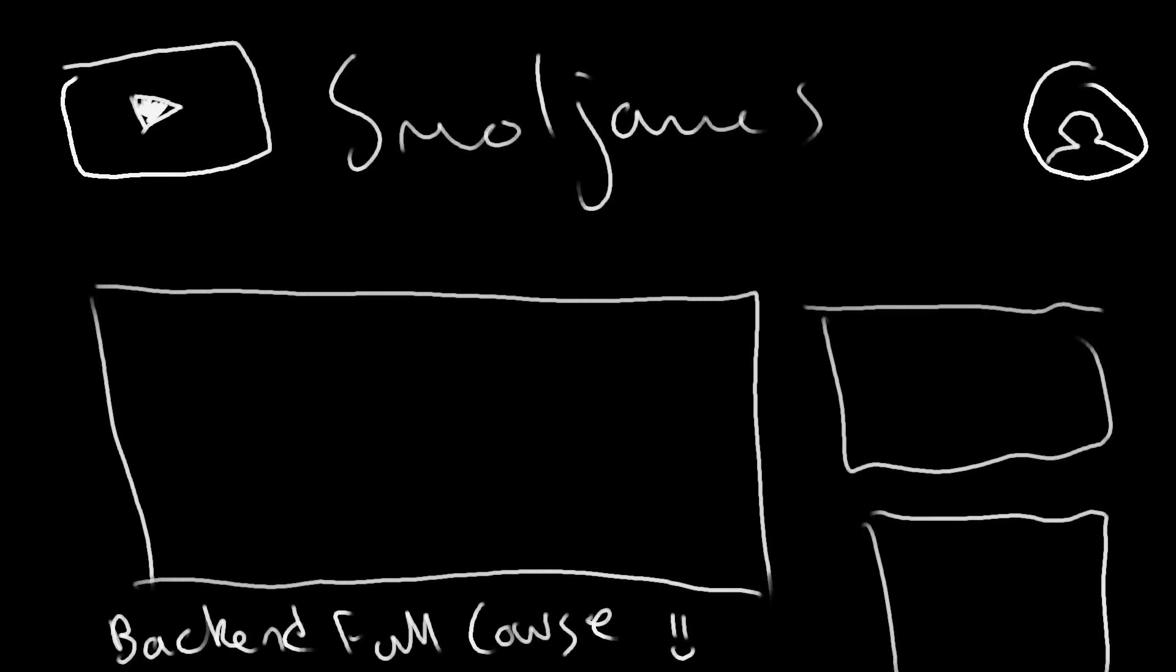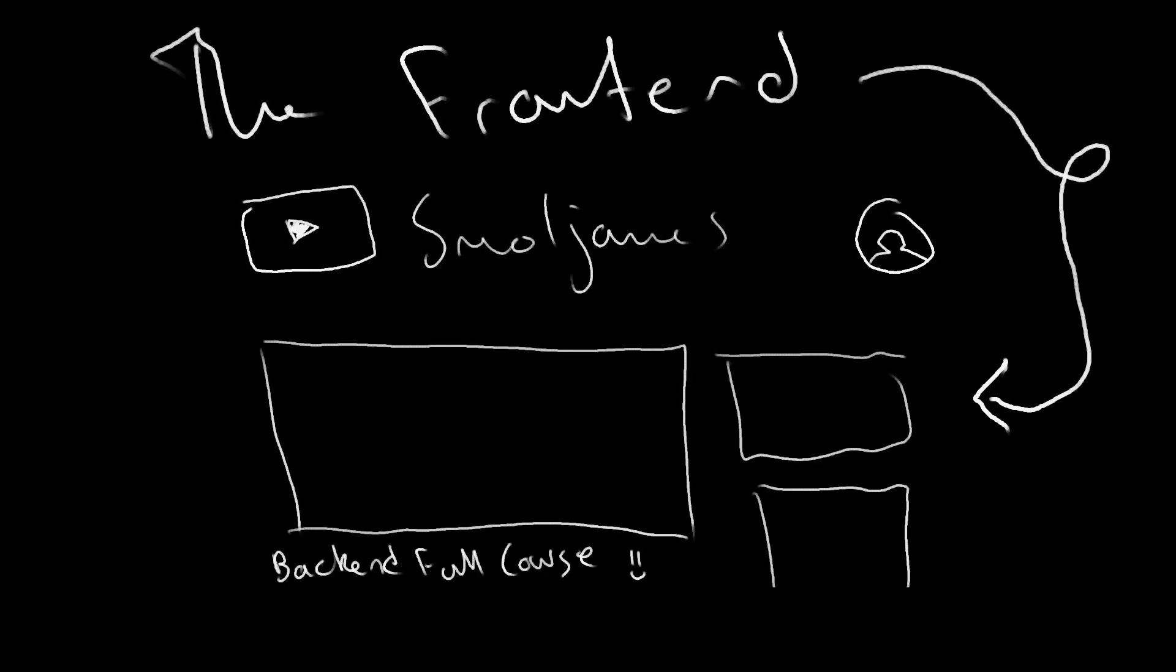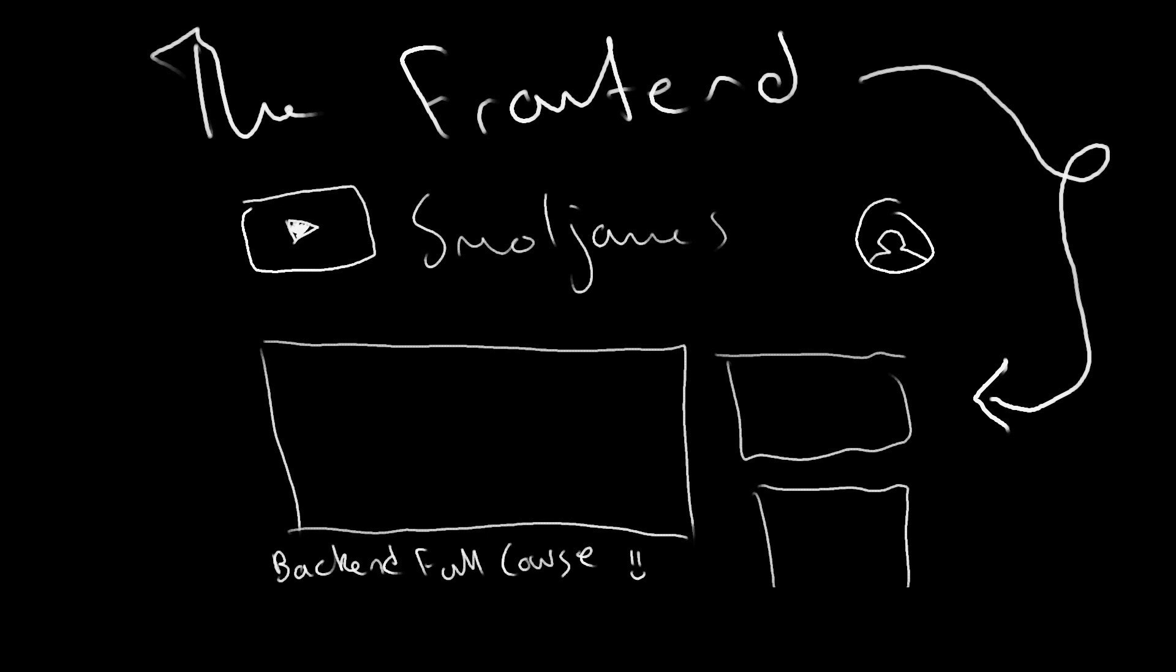And finally, the Small James YouTube channel, or any other website that loads up in your browser, is called The Frontend. The Frontend is simply the visible and tangible interface the user can interact with.